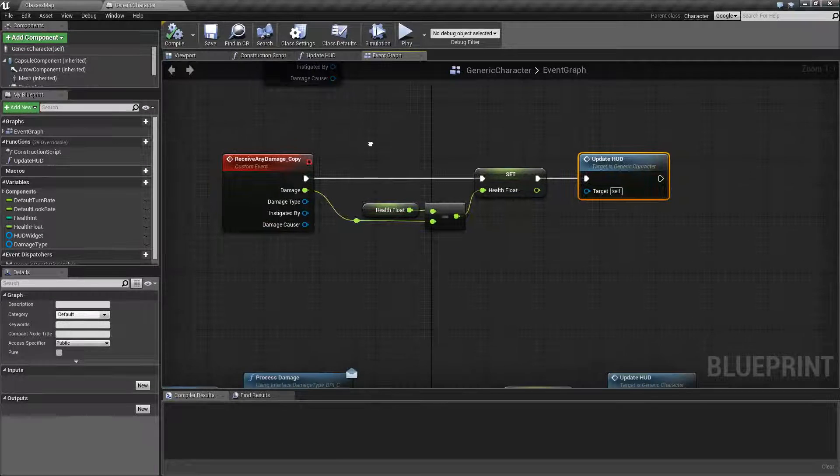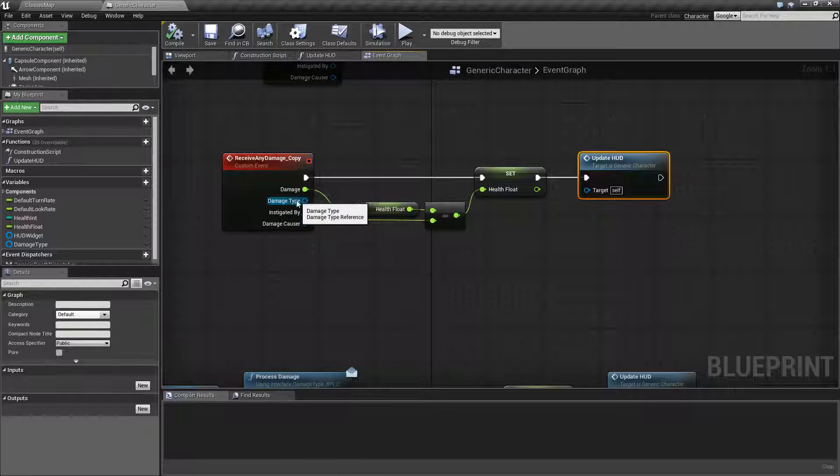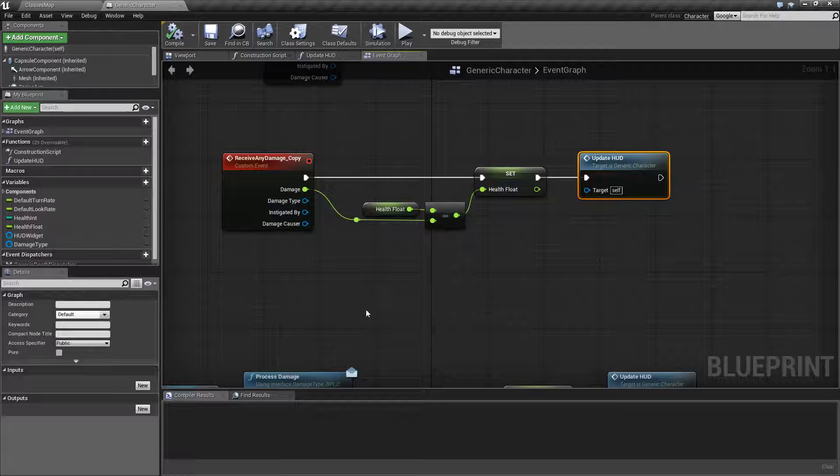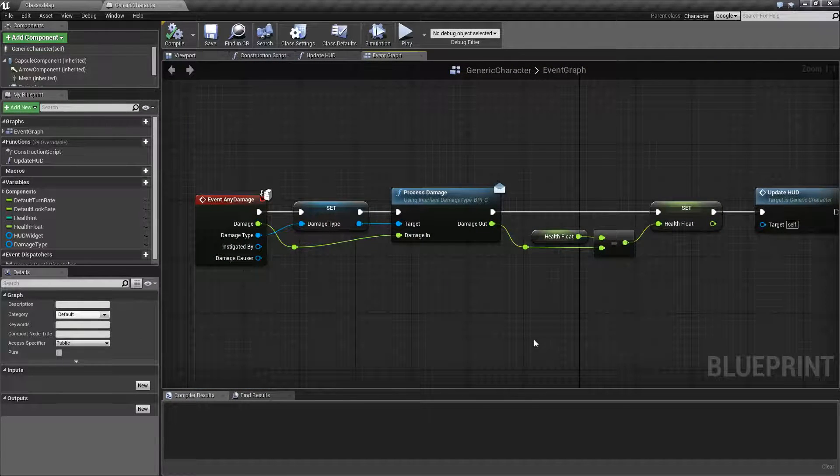What we're going to do is we're now going to use the damage type which is passed along and we're going to do something with the damage type. So what I did is I have this here.